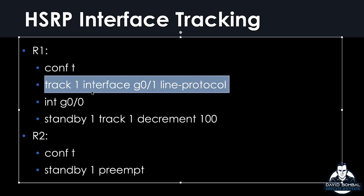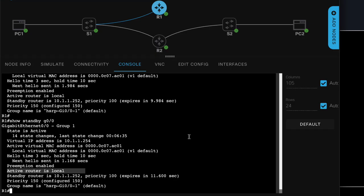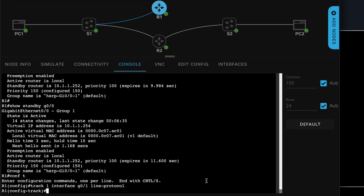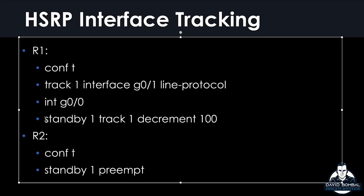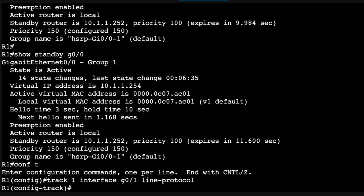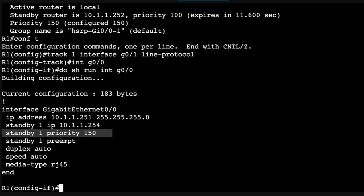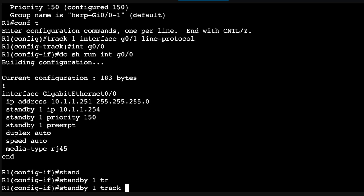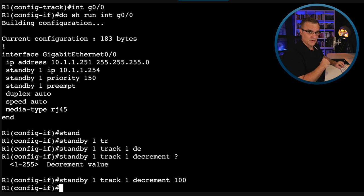Notice we're stuck at sequence eight. Even though that link has gone down, router one is still the active router. So what we actually want router one to do is lower its priority when that link goes down, and to do that we can implement interface tracking. I can create a tracking object and track the line protocol of an interface. On router one, we paste that command in: track 1 — this is just a number — interface gigabit 0/1 line protocol. Line protocol will tell us if the interface is up or down. Then we track that on the standby group and decrement the value by 100.